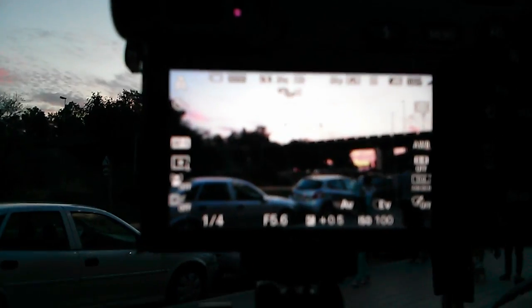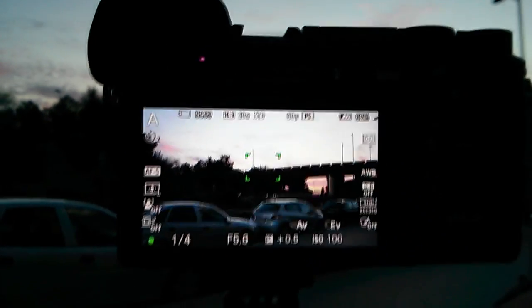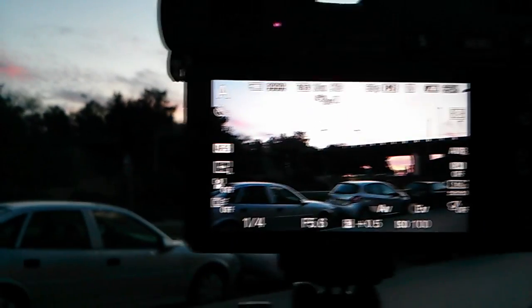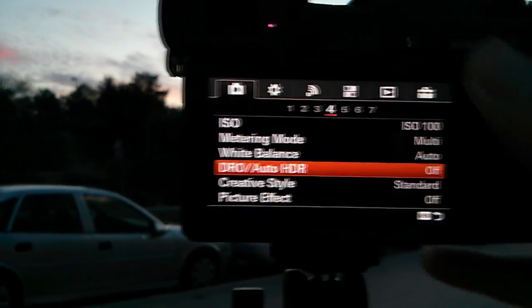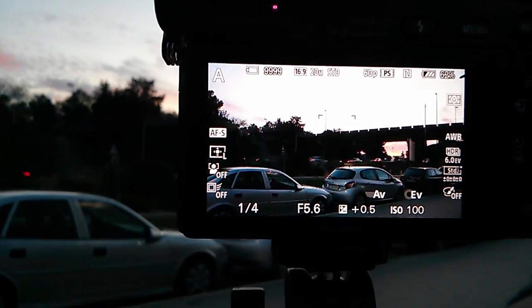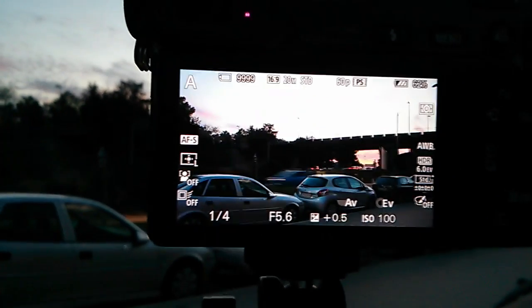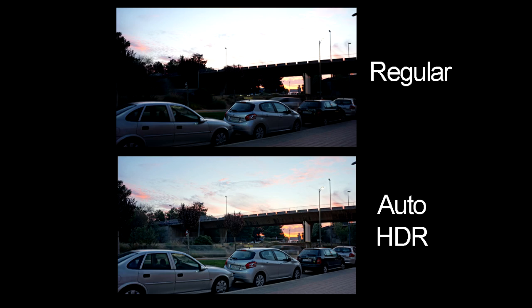Let's take another photo at a different location. The first photo is a regular photo using Aperture Priority, Flexible Spot Focus, and a 2-second self-timer. I'm still using a mini tripod. Now switch to Auto HDR — I'm still using an exposure difference of 6 EV.